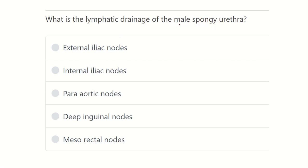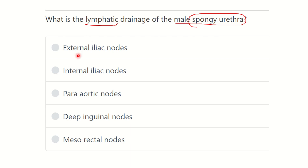So it is a direct question — in the case of the male spongy urethra, which lymph node does it drain into? Here are the options: external iliac lymph node, internal iliac lymph node, para-aortic node, deep inguinal node, and mesorectal node.